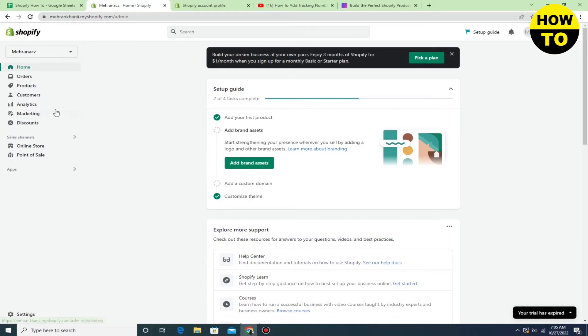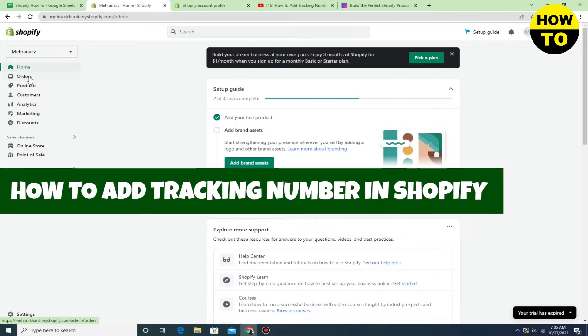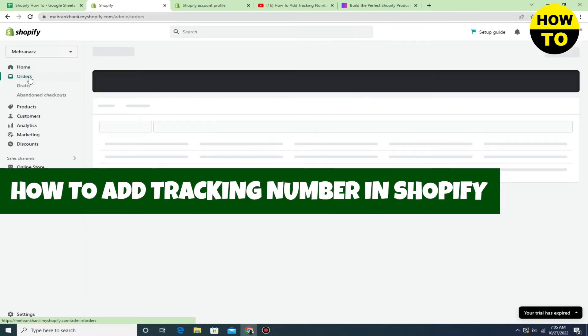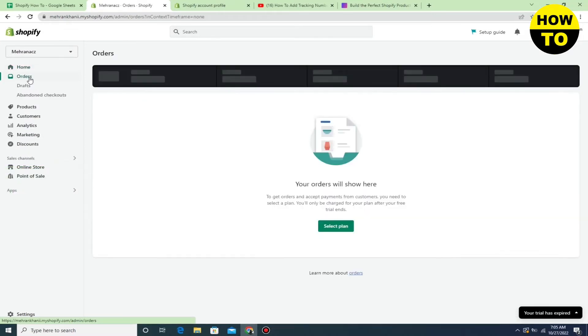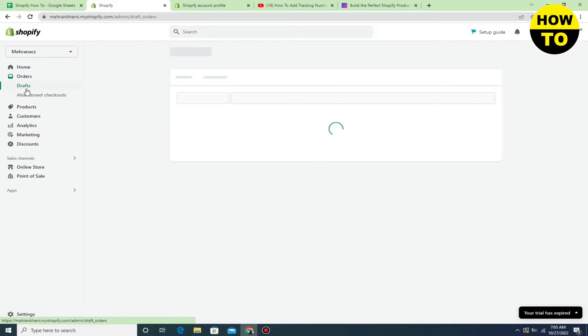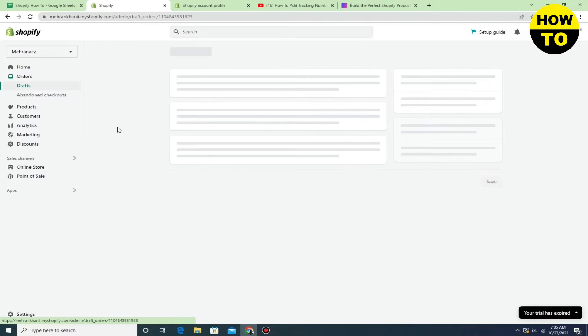Hey guys, welcome to our channel. In this video I'm going to show you how to add a tracking number in Shopify. Just click on orders, and we're going to go to drafts.